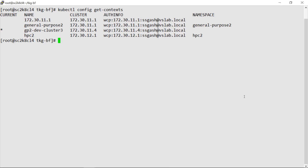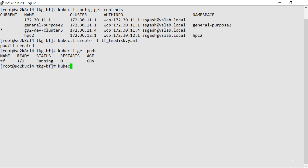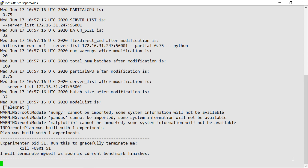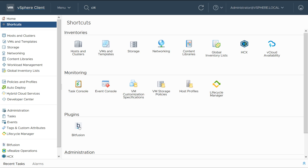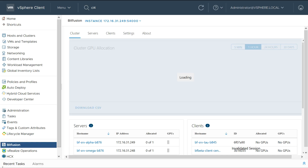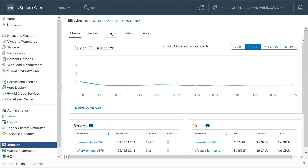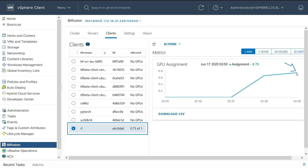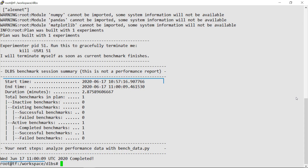In the first use case, we run a TensorFlow training exercise in a TKG guest cluster, followed by running a TensorFlow benchmark. One can see the utilization of the GPUs from vCenter, leveraging the Bitfusion plugin. Note that we are using 3 quarters of the GPU capacity. The benchmark run is completed and the results are shown.